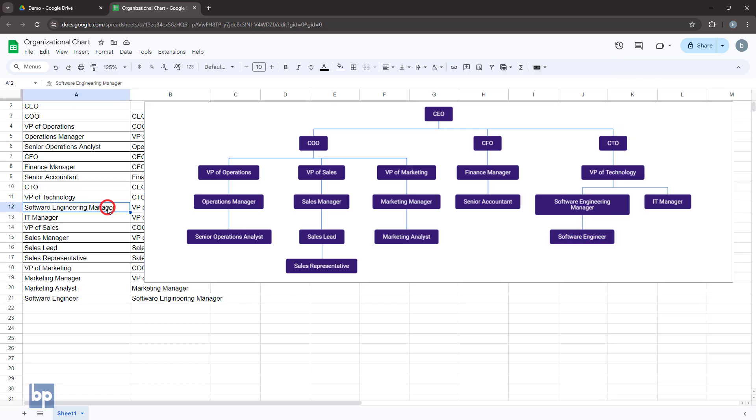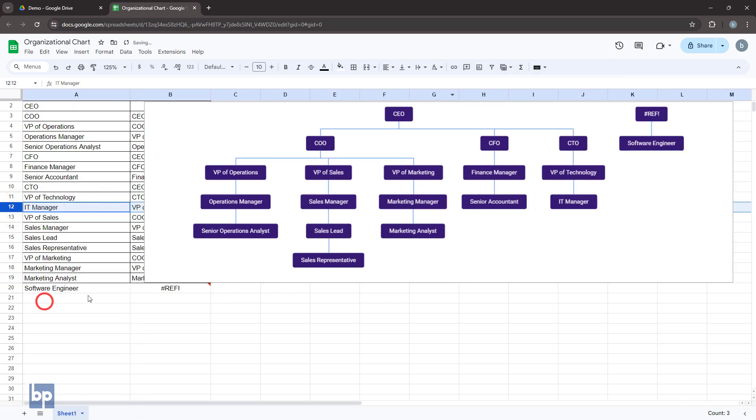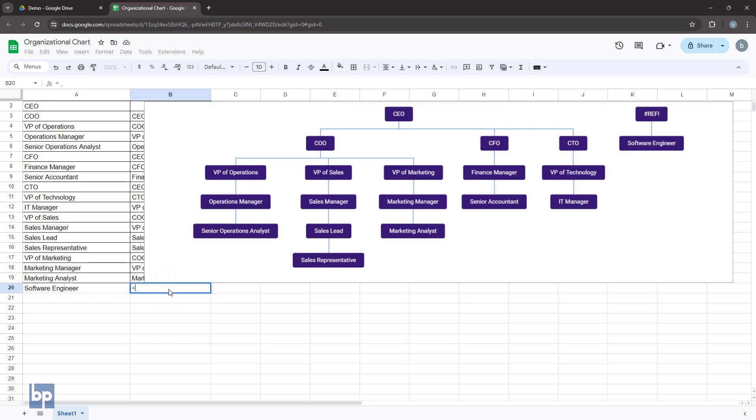You can remove an employee by deleting the relevant row, but don't forget to reassign any subordinate staff to an existing manager to rearrange the chart.